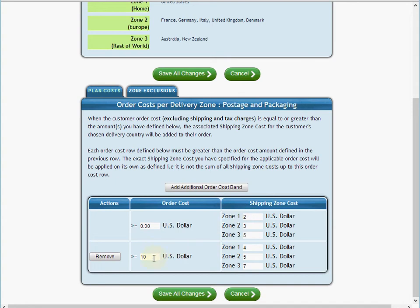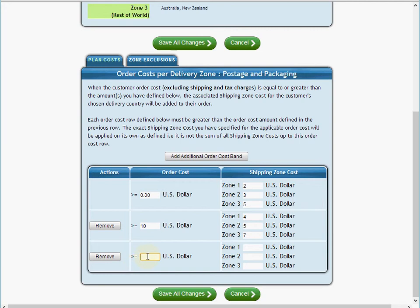I can keep adding order cost bands. So I'm going to say when the order value reaches $20 I will charge a new set of prices — say $5, $6, and $8 for the three zones.